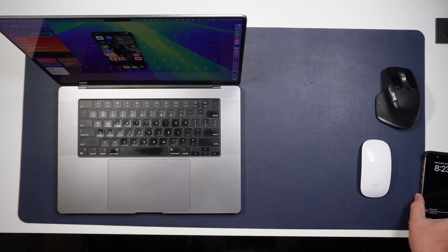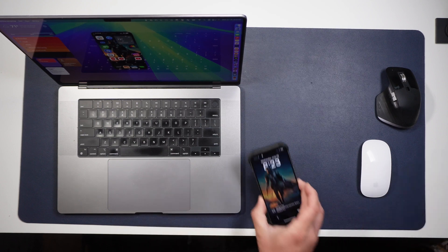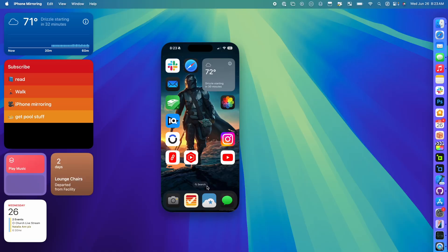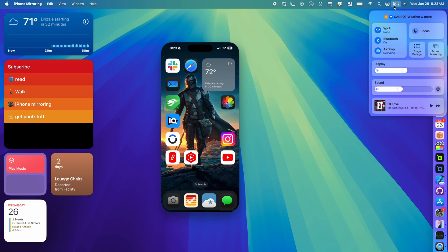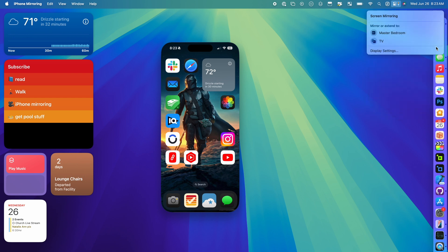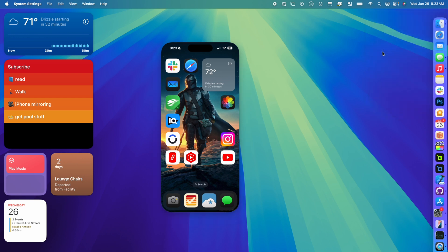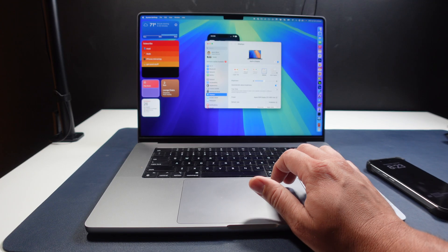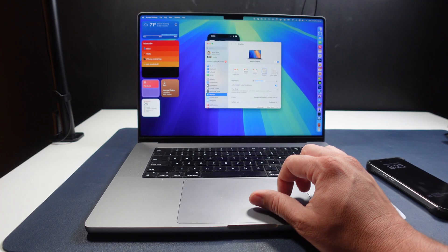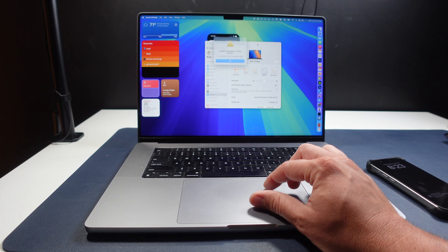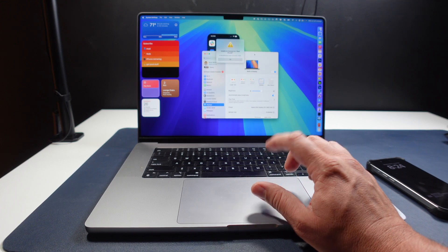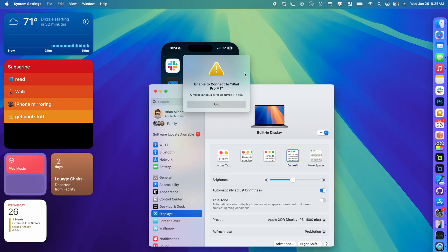So that is one thing to keep in mind. The other thing to keep in mind is if you use Sidecar with an iPad, I can come right in here and go Screen, and I want to say Display Settings. It doesn't even look like it's showing me the option right now. There it is. I can select my iPad, but it will not connect.